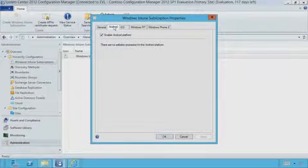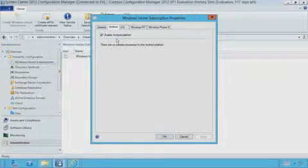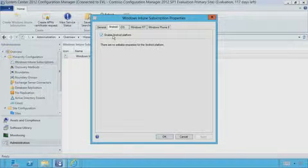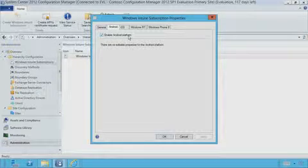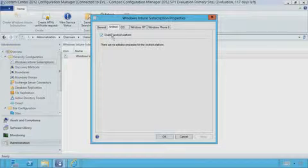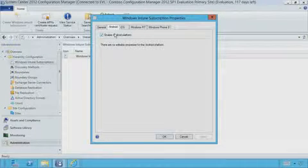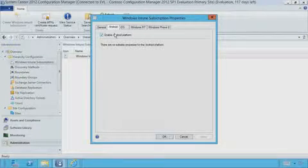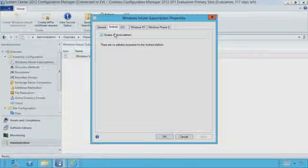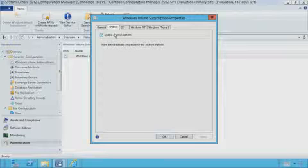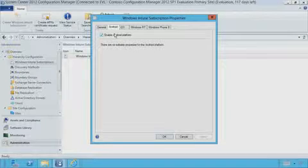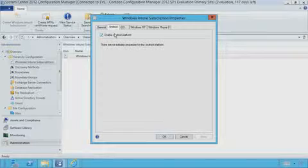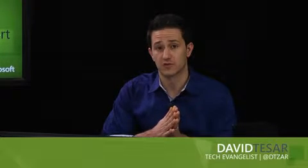And last, we have Android. And Android is a pretty simple one, because the only thing that you need to do here is just click to enable Android platform. It's not really anything else here, because the reason being, as Richard mentioned earlier, there's not really a defined direct management standard for Android, and there's a large variety of devices in the environment. So for now, we are just sticking with Exchange ActiveSync as the mechanism to manage and control those particular devices.